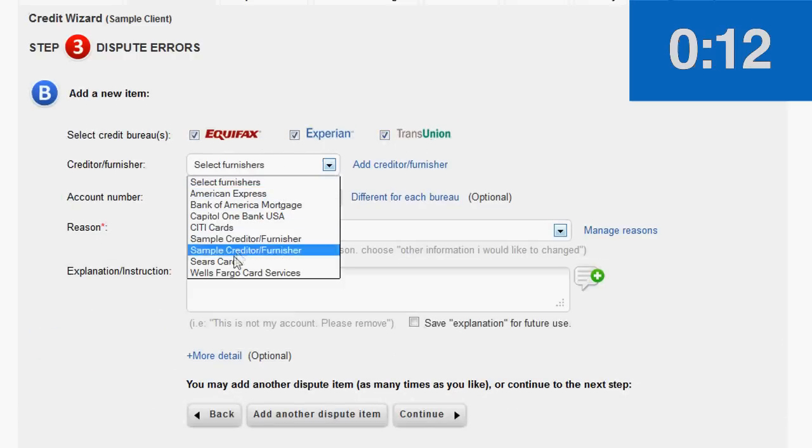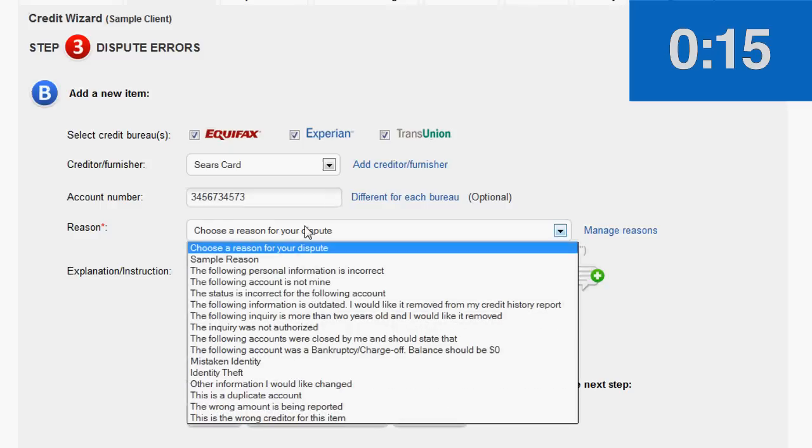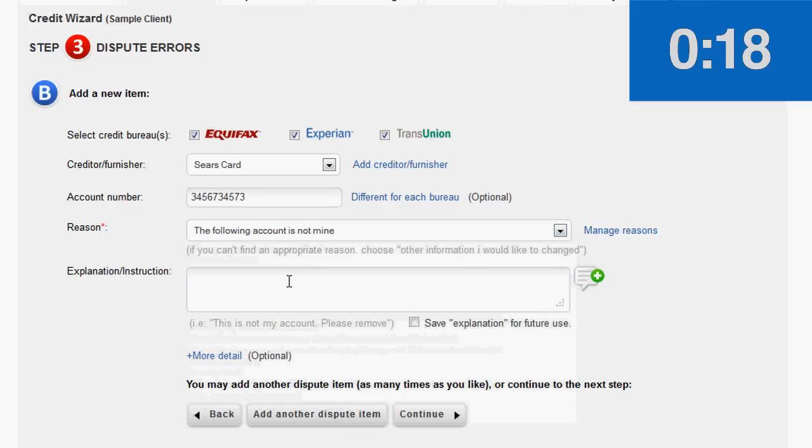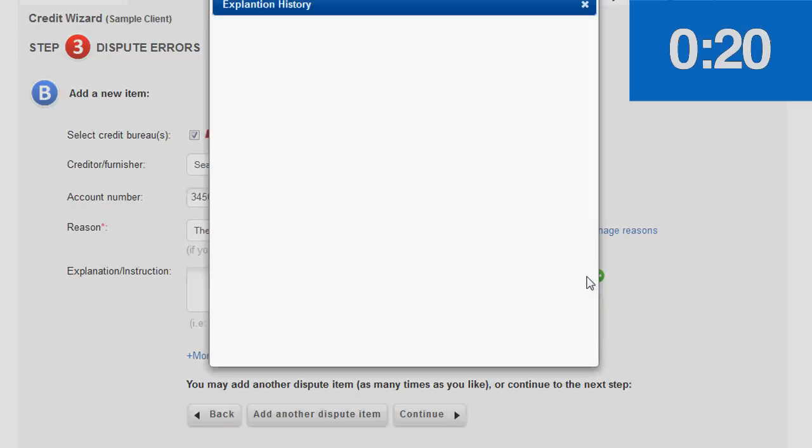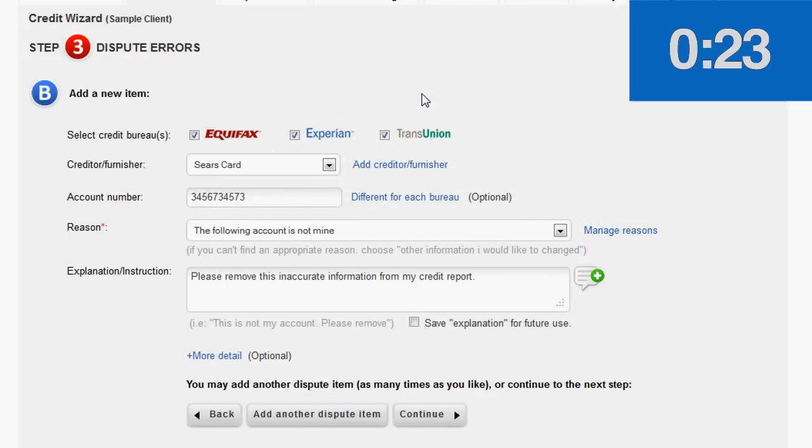For furniture, let's say Sears. Account number. The reason for the dispute? Let's say the following account is not mine. For instructions, let's say please remove this inaccurate information from my credit report.